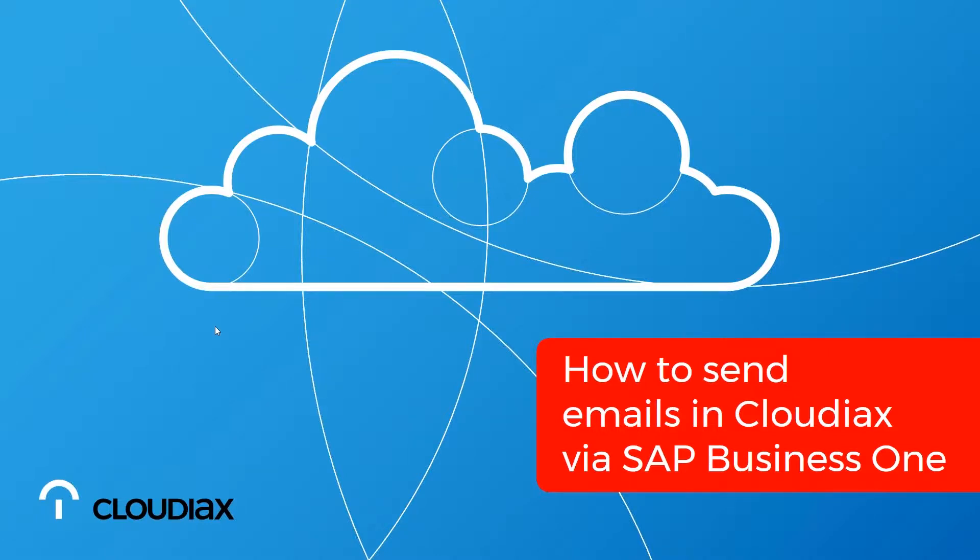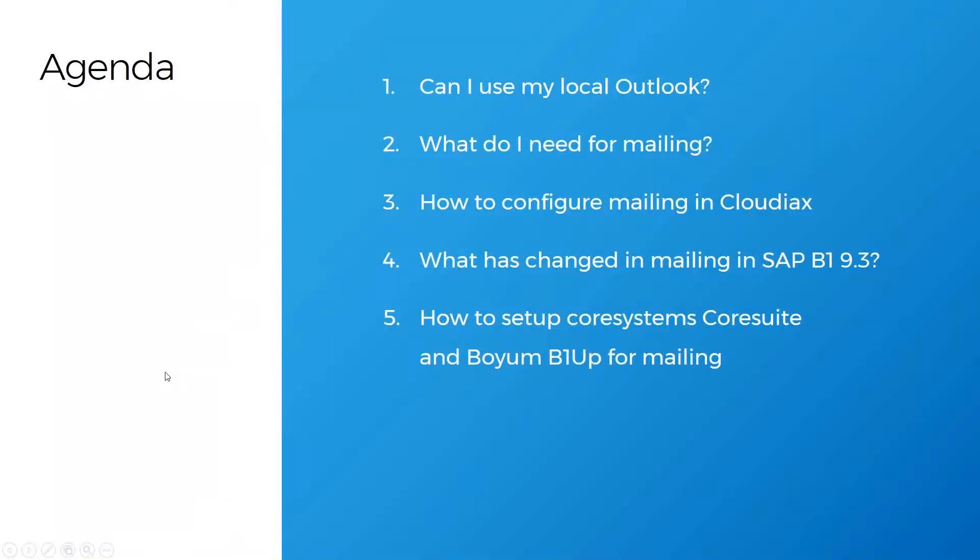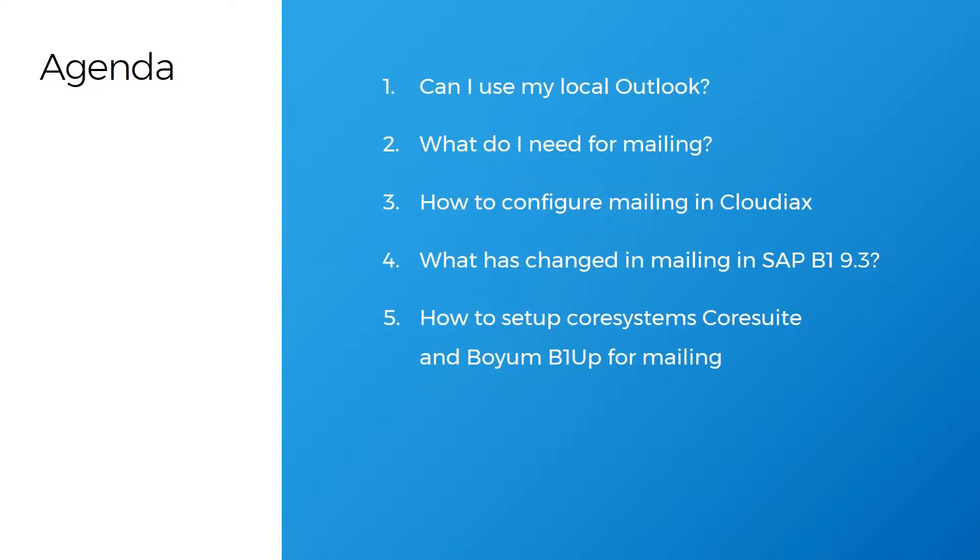We have a few things on our agenda. First, I would like to talk with you about can you use my local Outlook? What do I need to do for mailing? How to configure mailing in CloudLux? What has changed in the mailing in SAP Business One 9.3? And we will take a quick look into CoreSuite and B1Up and how you can configure the mail servers and how you can use them in CloudLux.